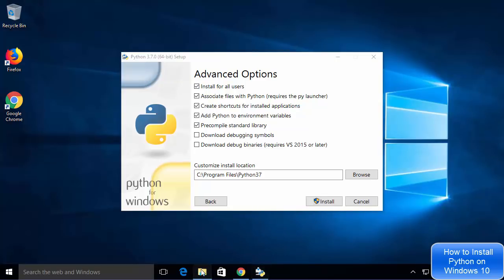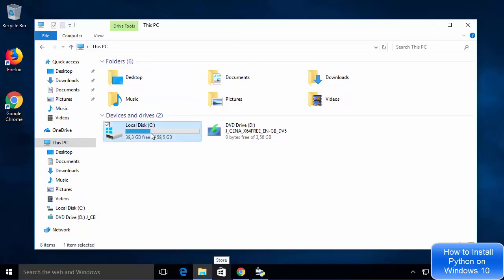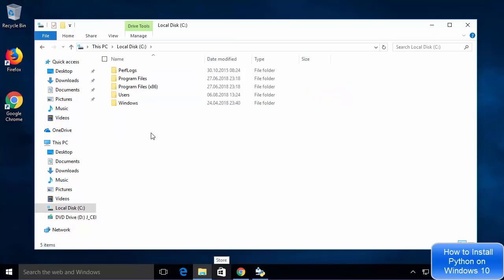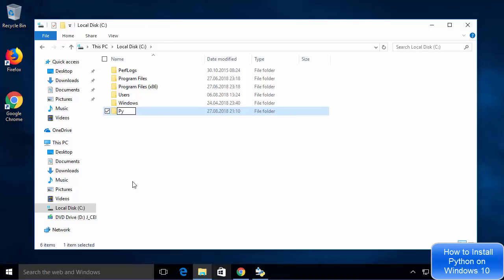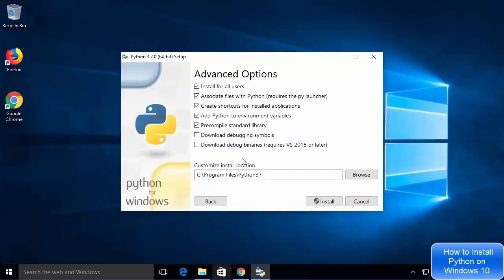I want to install Python on my C directory, so I'm going to open Windows Explorer and go to the C directory. Once the C directory is open, I'll right-click and create a new directory named Python, then press Enter. I'm going to give this path in the Customize Install Location field: C:\Python\Python37. This means we are installing version 3.7 of Python.